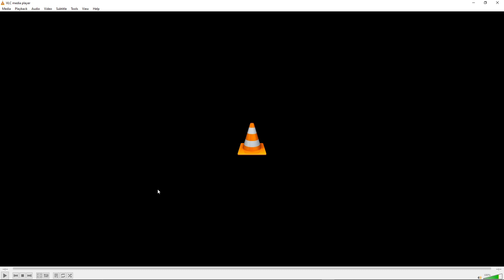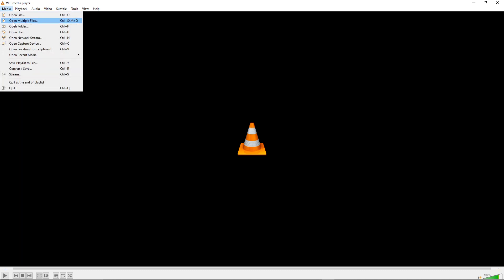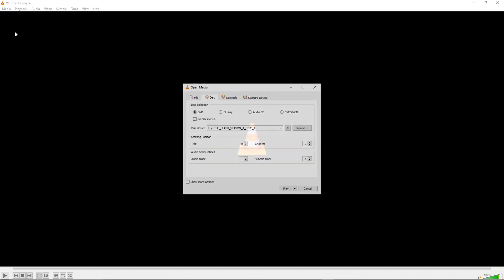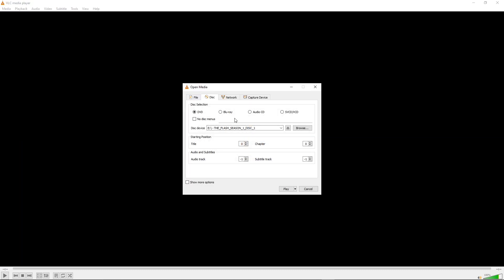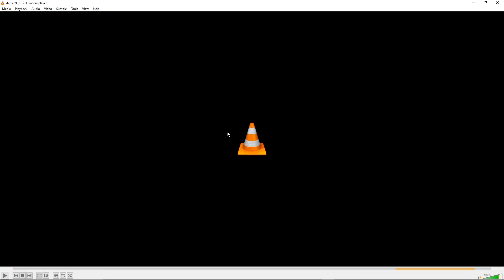Now that we've got it installed on our computer, it should look something like this when you open it up. We are now able to watch our movies. As long as you have the DVD writer plugged into your computer with the DVD in it, we can now do Media, Open Disk, choose the disk and hit play.